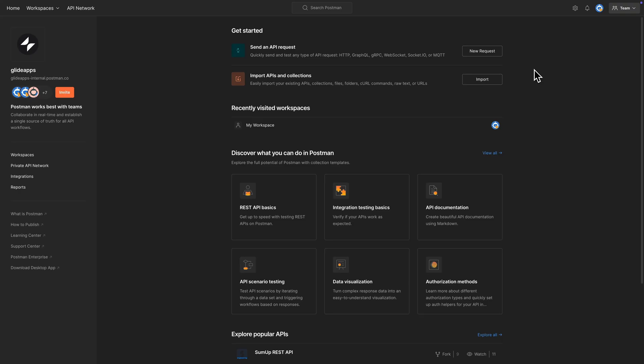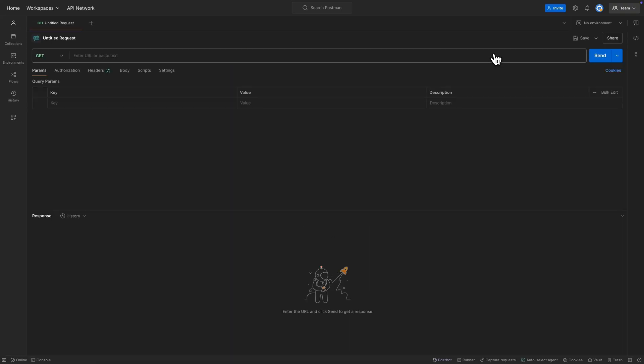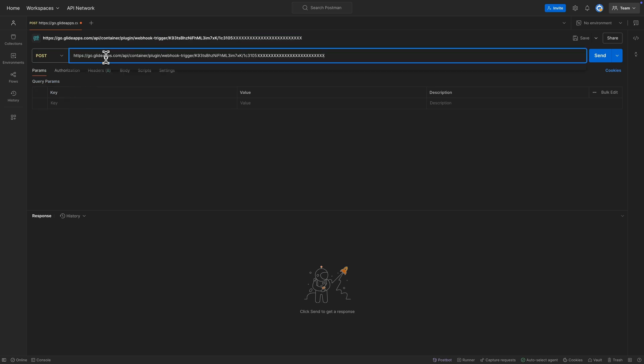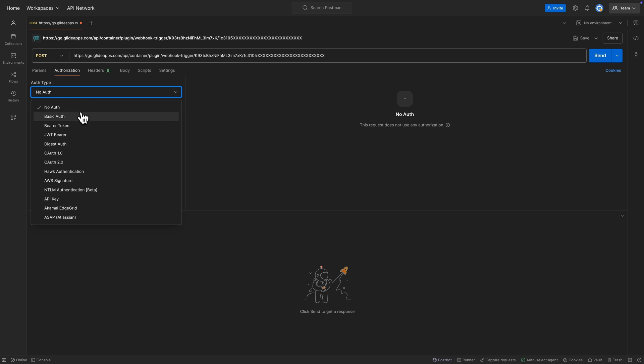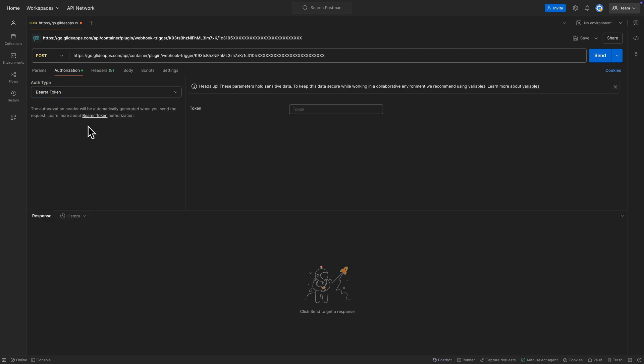In Postman, we're going to create a new API request, change its type to be post and paste in the endpoint that we just got from Glide. We can now go to authorization, change the auth type to bearer, and paste in the bearer token that Glide gave us.